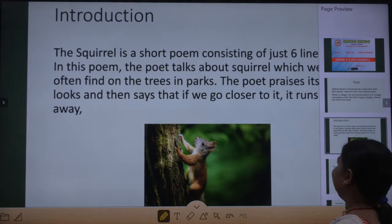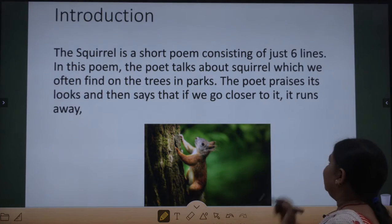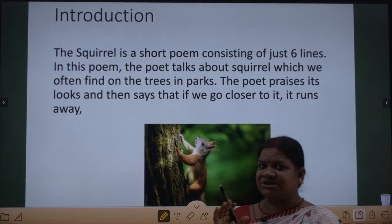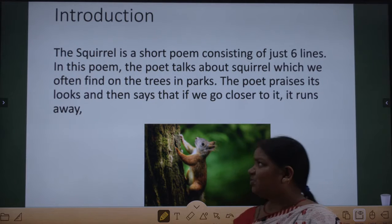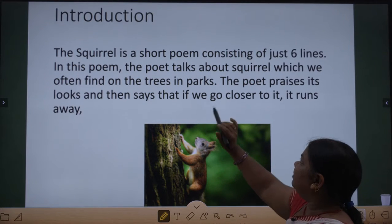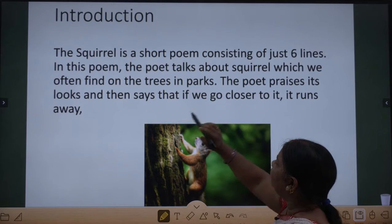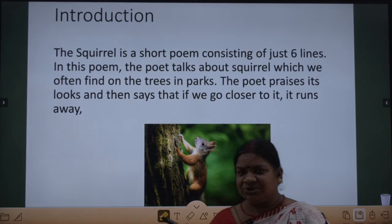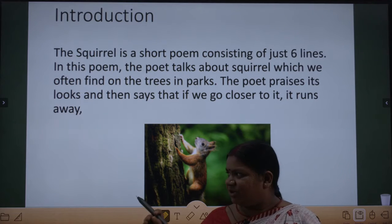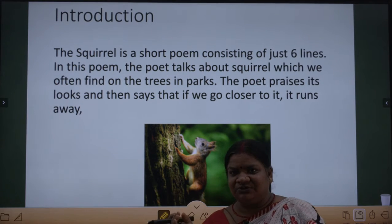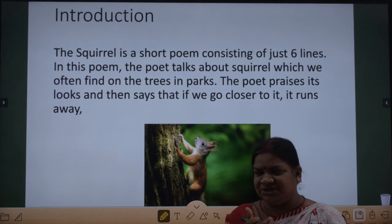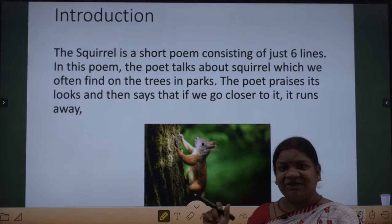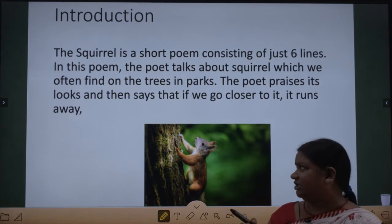Let us start with the poem. The Squirrel is a short poem consisting of just six lines. In this poem, the poet talks about the squirrel which we often find on trees in parks. Squirrel to sabne dekhi hogi — it is a creature that looks very naughty and is very fast, it will quickly run away anywhere.